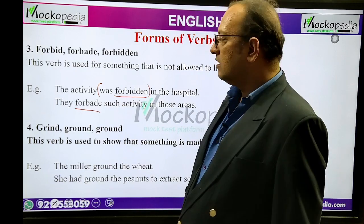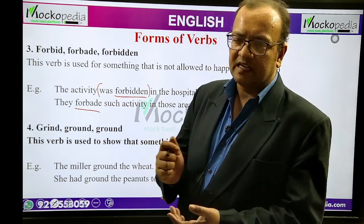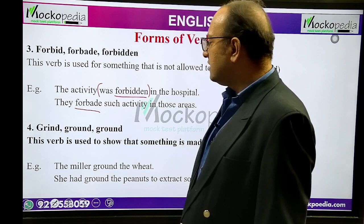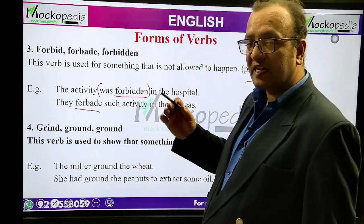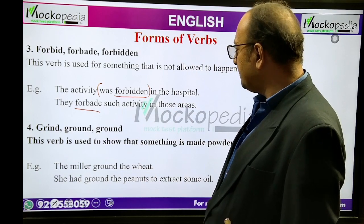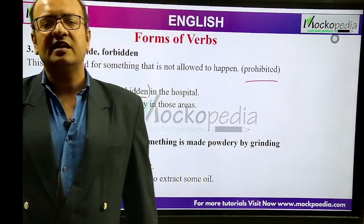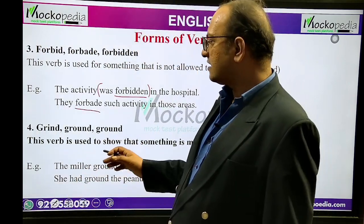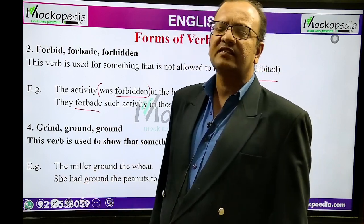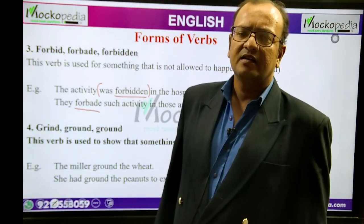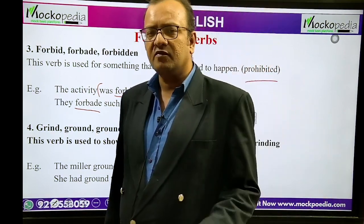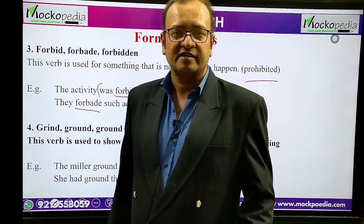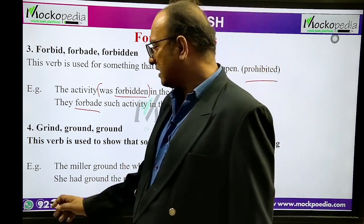Grind, ground, ground. Grind means to make something powdery. This verb is used to show that something is made powdery by grinding. Example: 'The miller ground the wheat' — ground is the past tense of grind. 'She had ground the peanuts to extract some oil.' We can also use this in interviews: 'The candidate was ground by the panelists' — meaning he was made to suffer in a positive sense, like a kind of tough questioning.